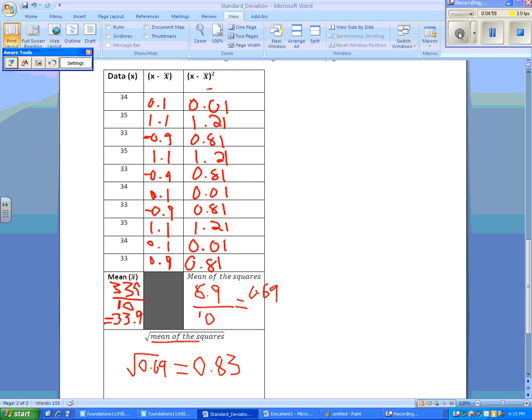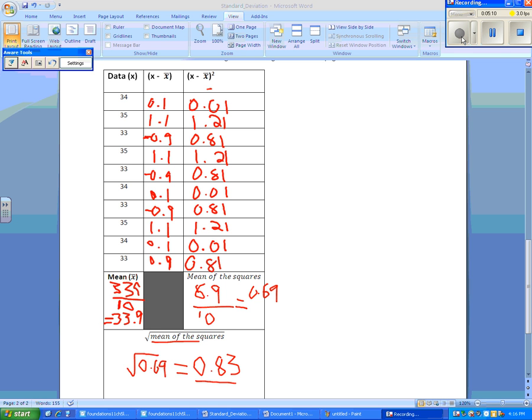So our standard deviation in this case is 0.83. This value is less than 1, so we know that her data values aren't very scattered.